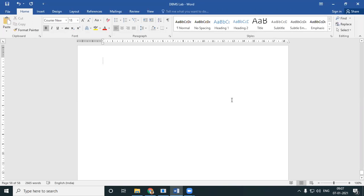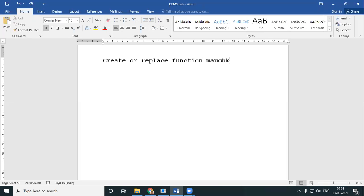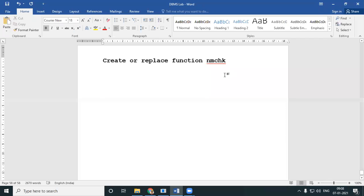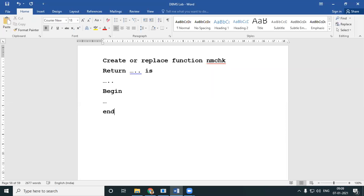So we'll start writing the function directly. I'll use CREATE OR REPLACE so that in case my function goes wrong and I retype, it gets saved under the same name. I'm writing a function called name_check. I'll have a return — I'm not sure about the return type yet, so I'll just keep some dashes there. I'll write my code and finish off the function.